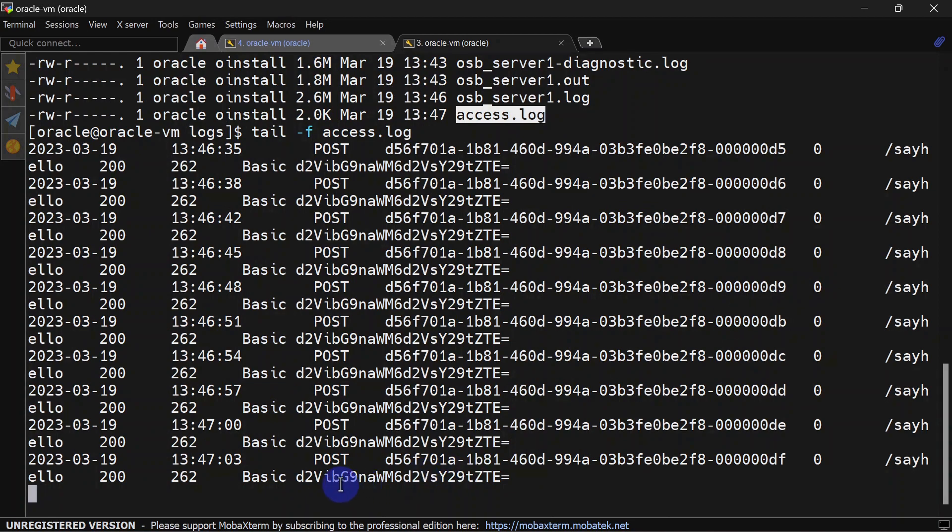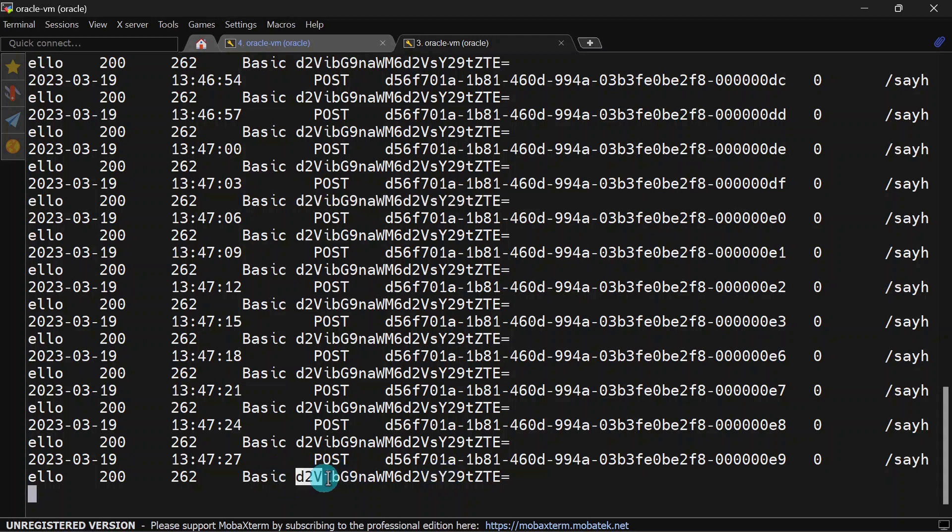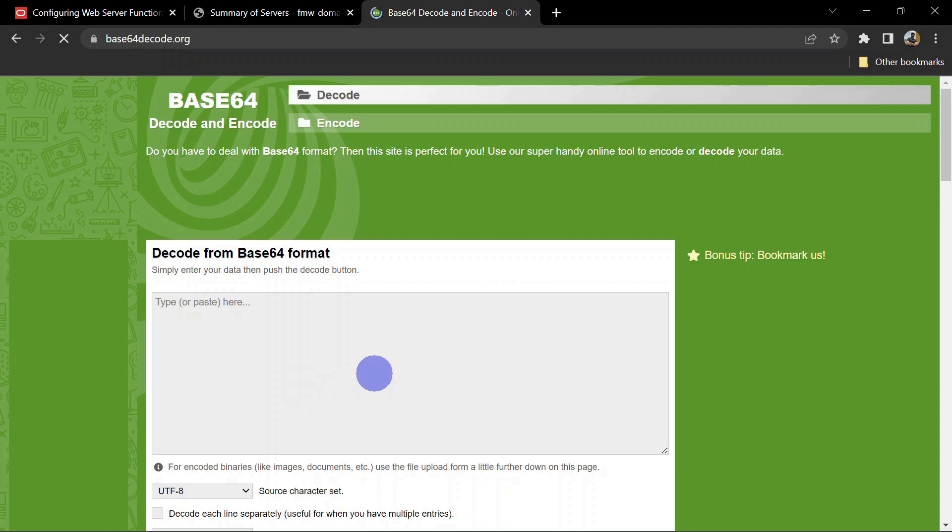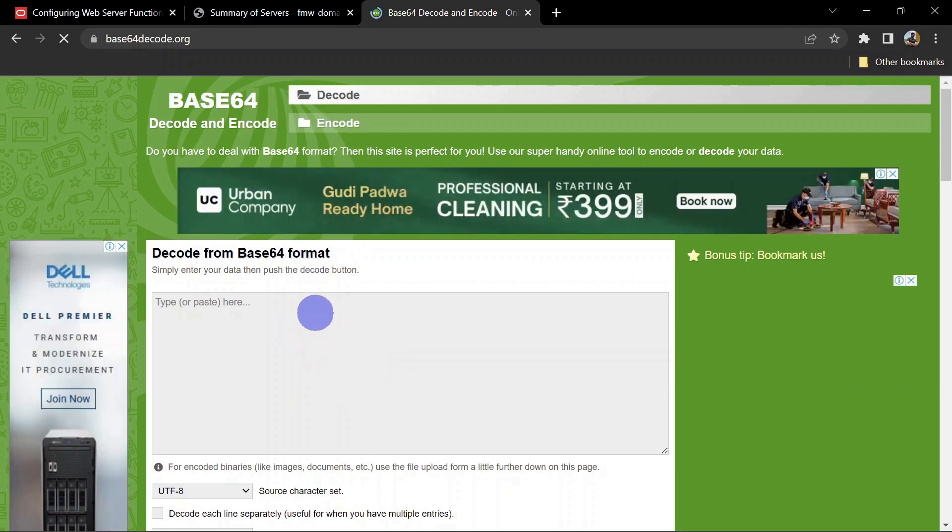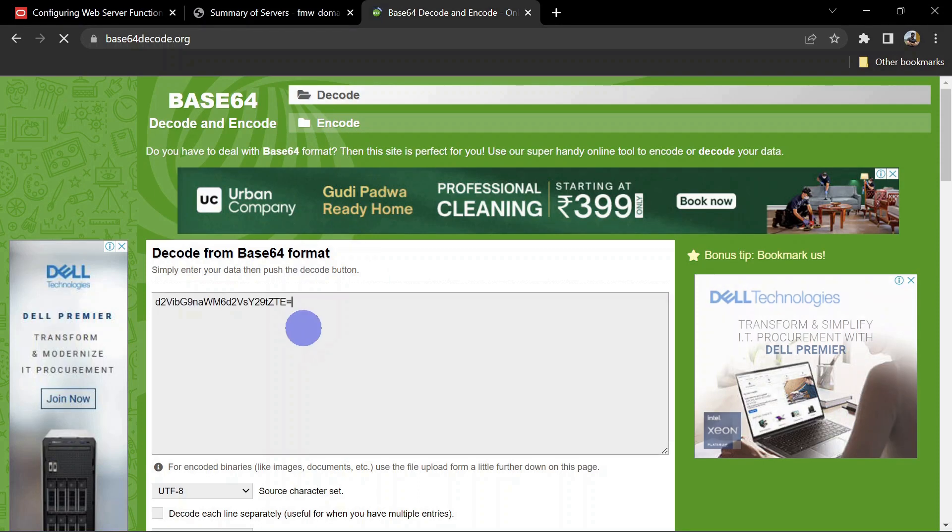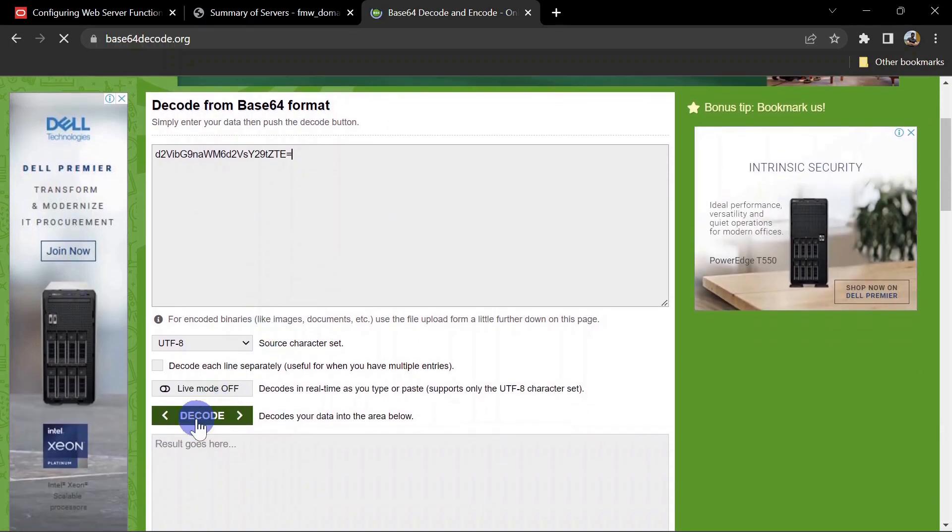Now let us check access log and see whether this value is there or not. Here you can see we are able to track our credentials in access log. So let us try to decode this again using online decoder. I am copying this value.